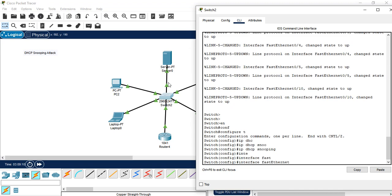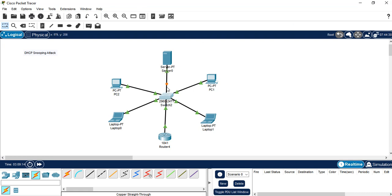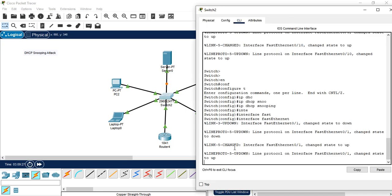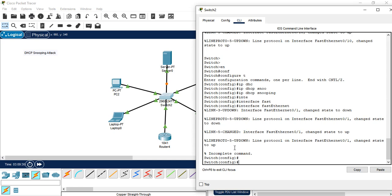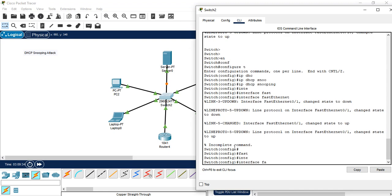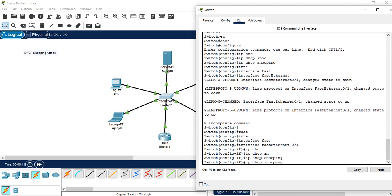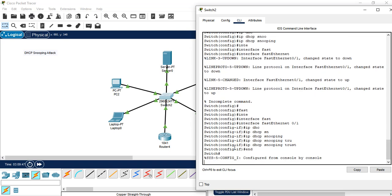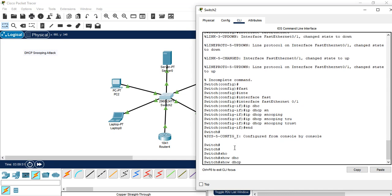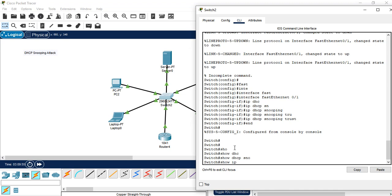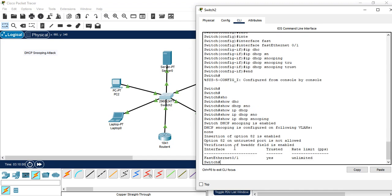The first step is to issue 'ip dhcp snooping'. Then we go to interface FastEthernet 0/1, which is where the trusted DHCP server is connected, and configure it as a DHCP snooping trusted port. We verify with 'show ip dhcp snooping' and confirm that DHCP snooping is enabled on FastEthernet 0/1, which is our trusted and authorized DHCP server port.